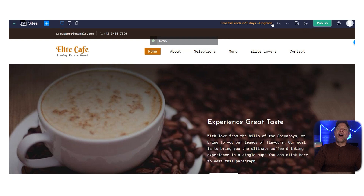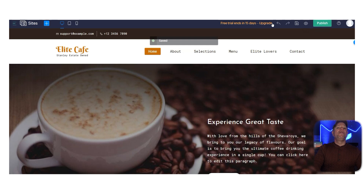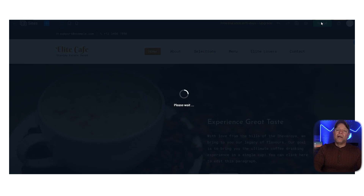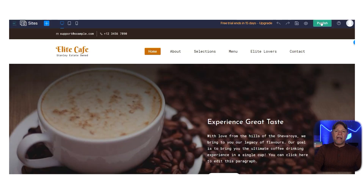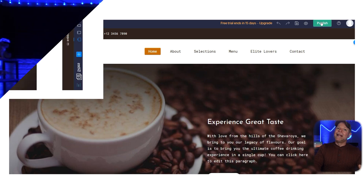With Zoho Sites, every website you make is automatically ready for mobile devices, which means your site will look awesome and work smoothly whether someone's using a phone, tablet, or desktop. Finally, if you're happy with your website and ready to launch it, you can click the Publish button on the top right corner to make it live for everyone to see. Zoho Sites makes it simple to create websites that are both professional and visually appealing.